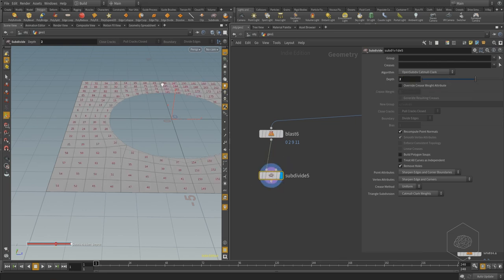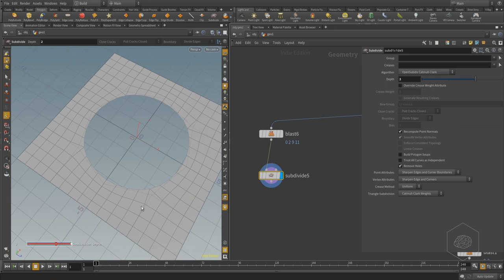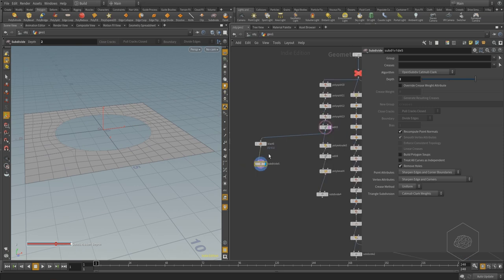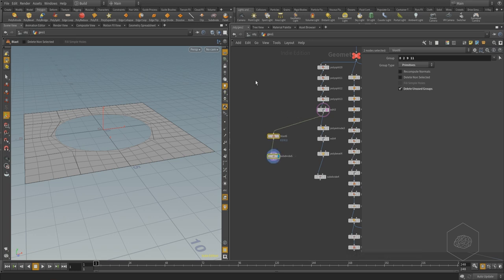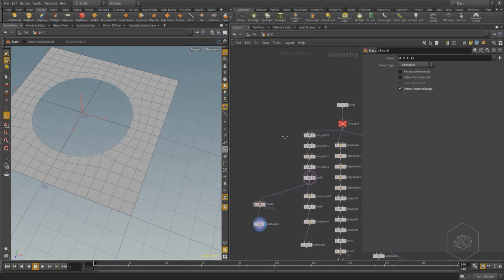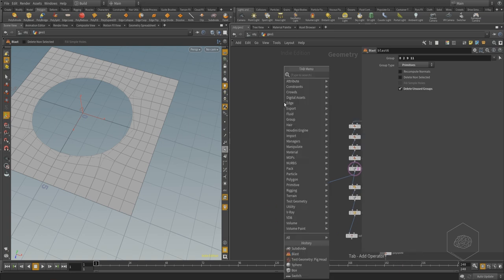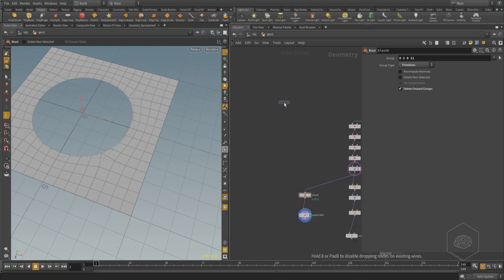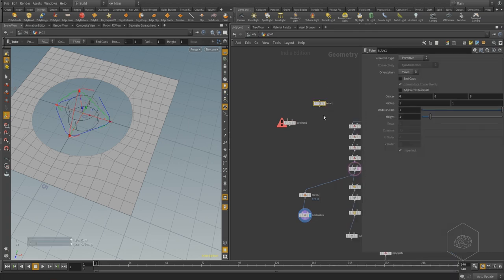Now if you apply the subdivide, you can see what happened — my subdivide works perfectly because I have a good shape with a good loop here. This is another way to create a round hole inside. There are two ways, and if you want to keep more detail here you can add more loops, or you can also use the Boolean.